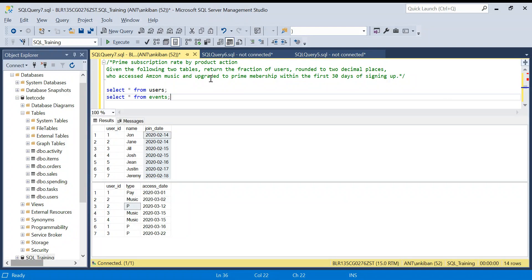Hello everyone, welcome back to the channel. Today we are going to discuss a very interesting problem. The problem name is 'Prime Subscription Read by Product Action.' As you know, Amazon has multiple products like Amazon.com, Amazon Pay, Amazon Music, and lots of other products. They launched Amazon Music recently — let's say this is a hypothetical situation — and they want to see whether users who are using Amazon Music are buying Prime membership or not. They want to see the ratio.